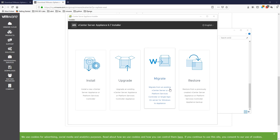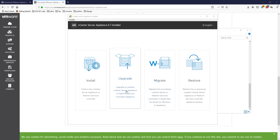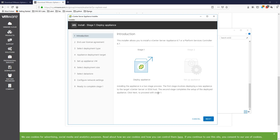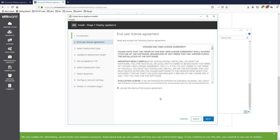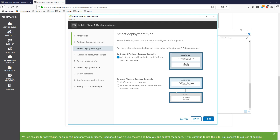Once the installer opens you get this window. If you're migrating from a Windows installation — the one they deprecated — you'd hit Migrate. For restoring, hit Restore; for upgrading, hit Upgrade. In our case we're doing a fresh install so we go with Install. In Stage 1 you can read through if you want. Click Next, accept the license agreement, then hit Next. Here comes the tricky part: if you have multiple vCenters you'd install a Platform Service Controller separately, but for our home lab we'll go with the Embedded Platform Service Controller. Hit Next.